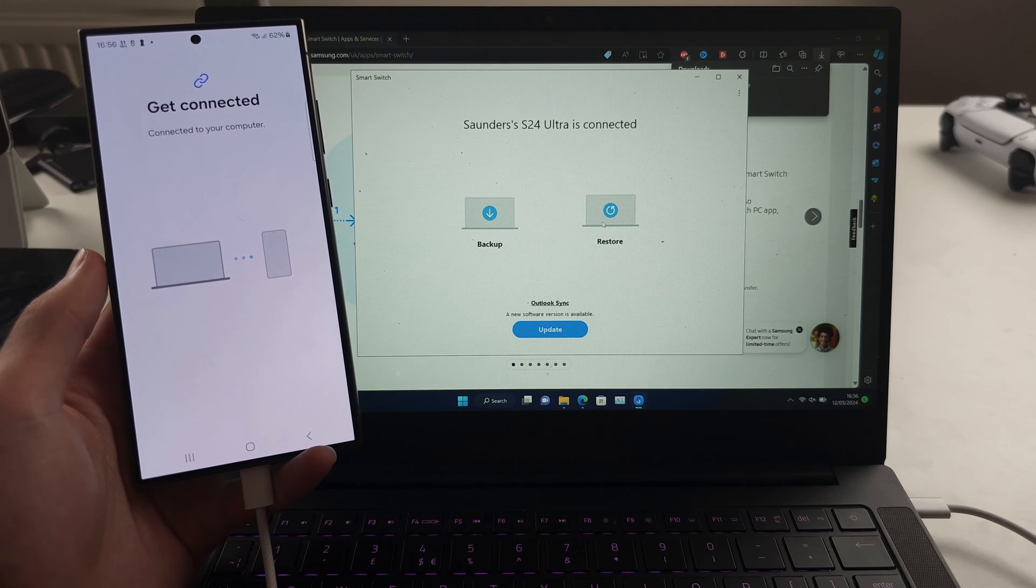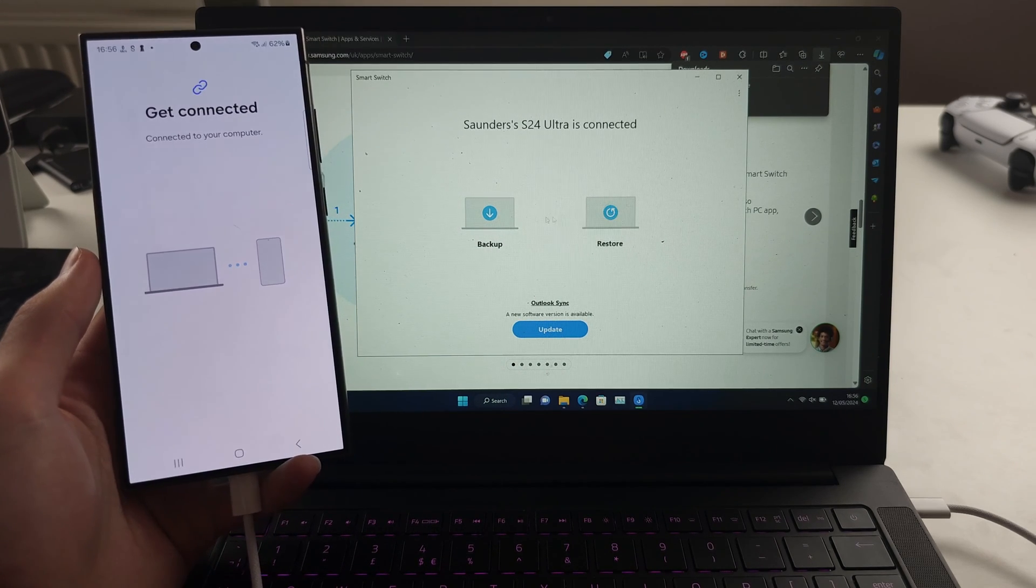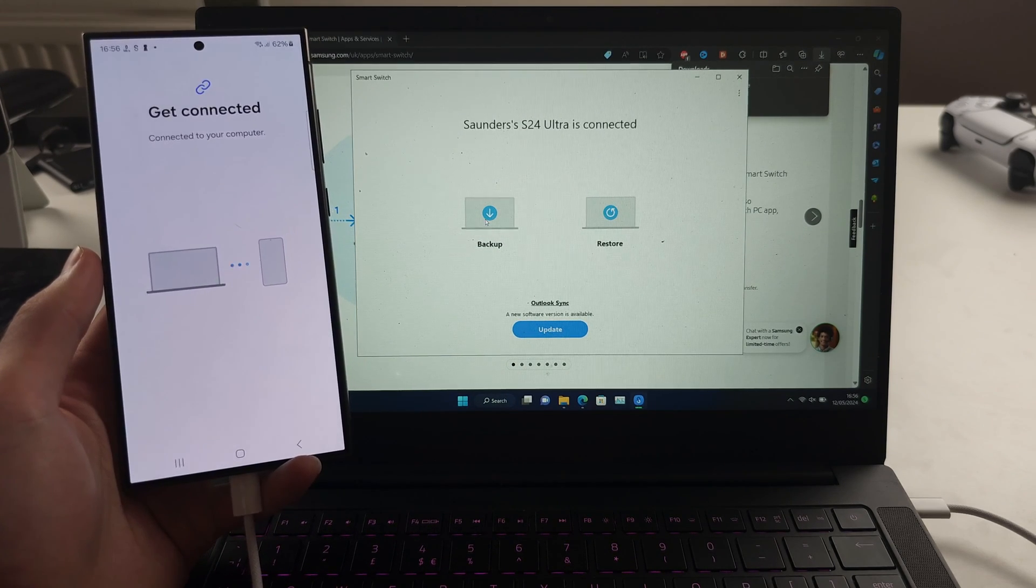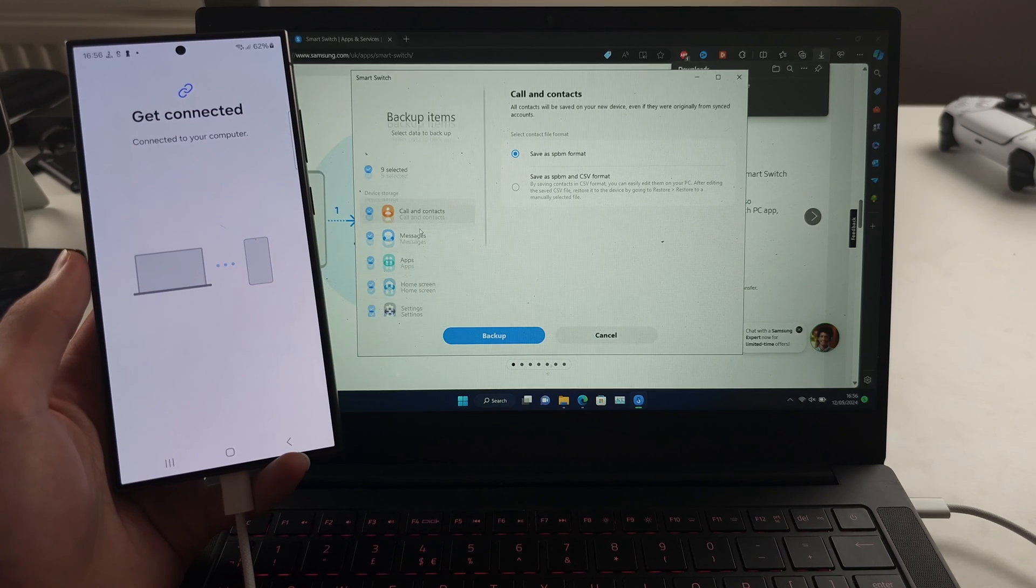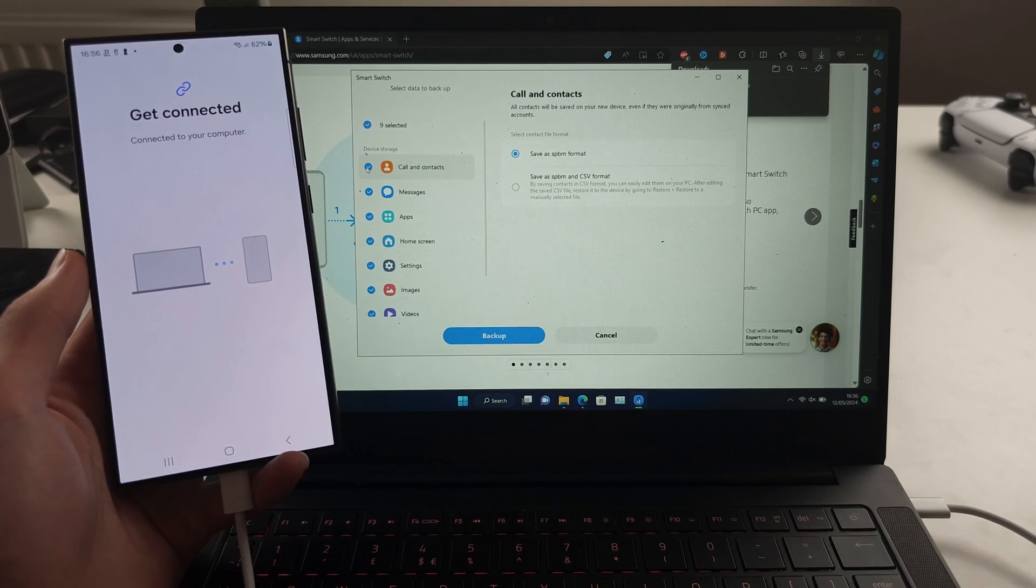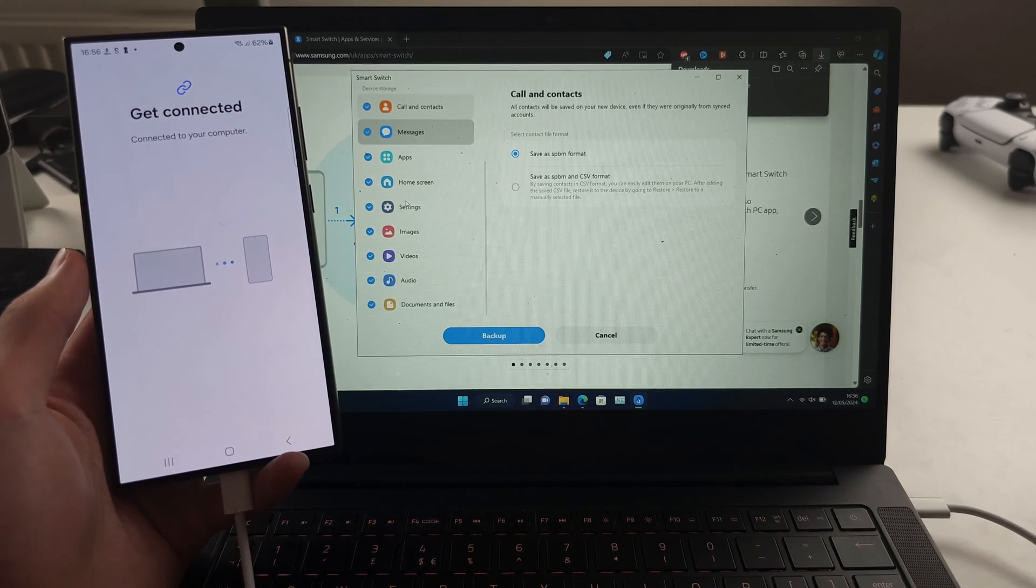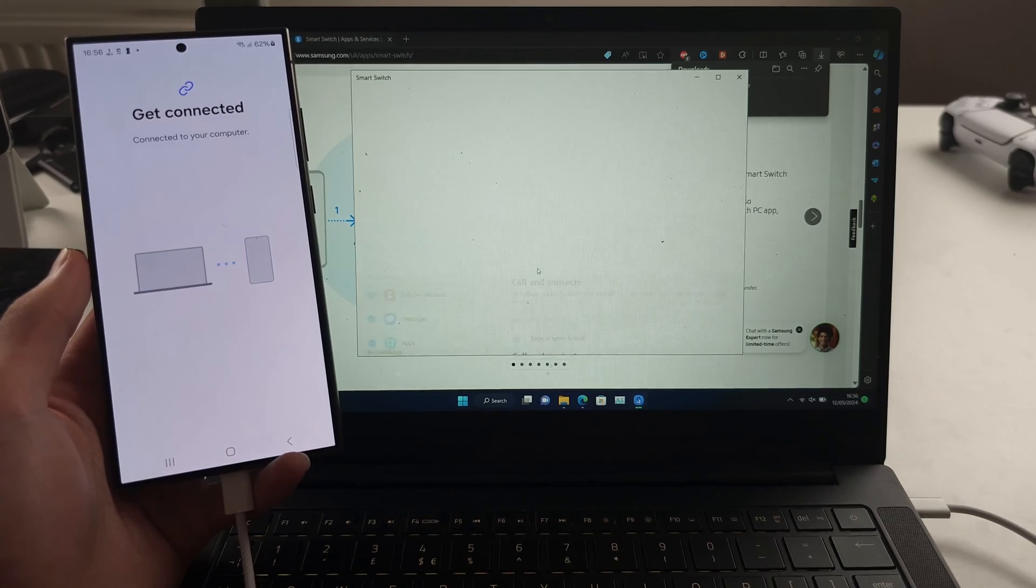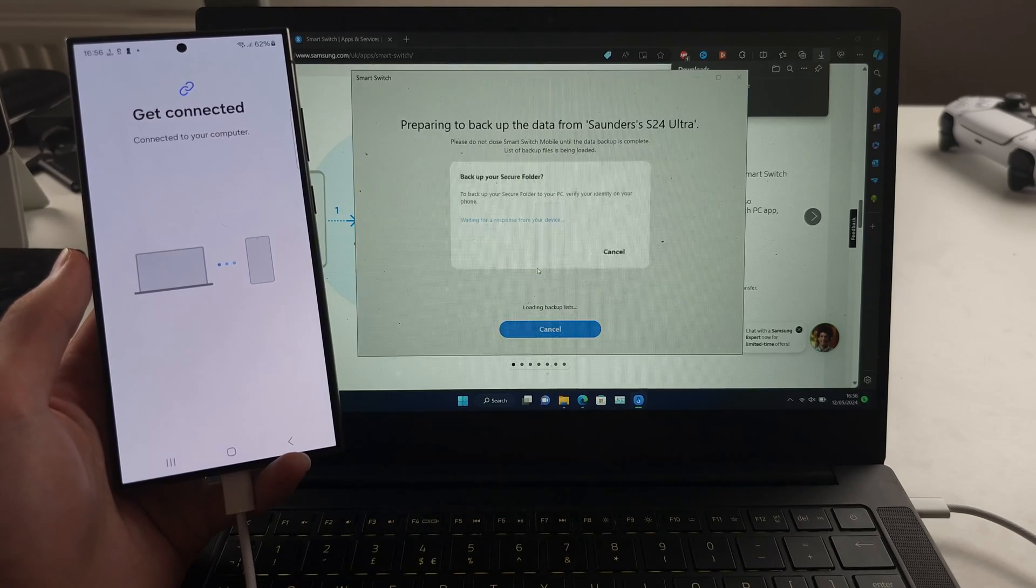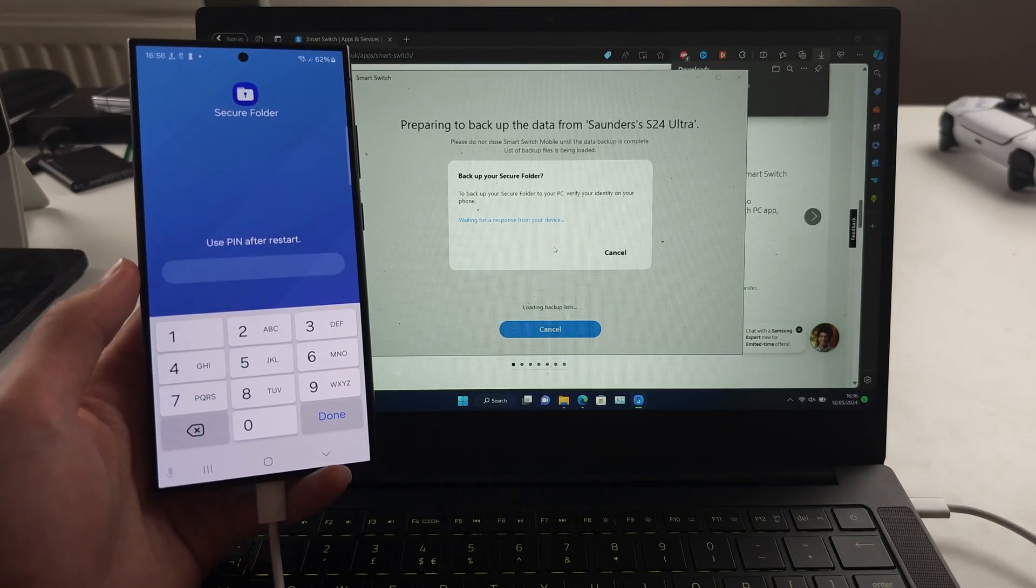So now we can backup or restore. Click the backup button, you can then manually select what you want to backup, and then just click backup here, and it will backup everything.